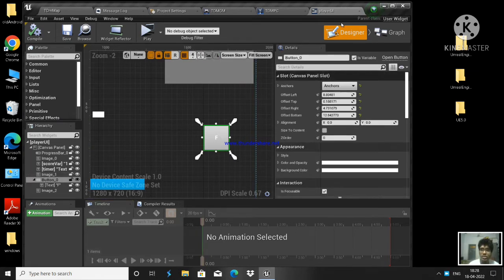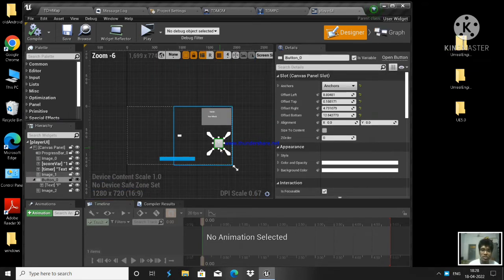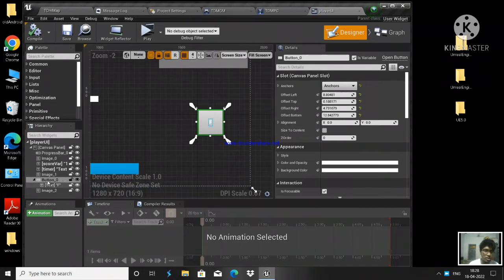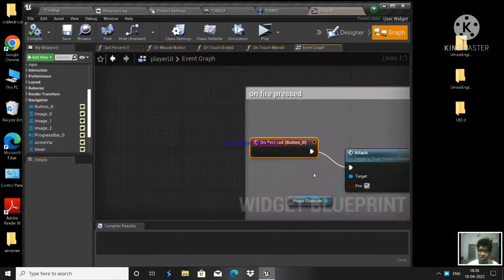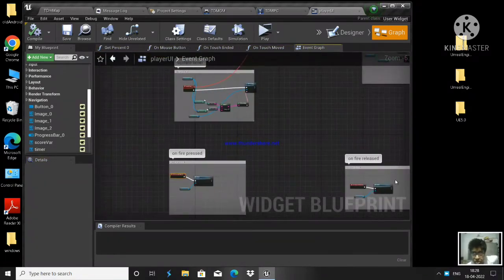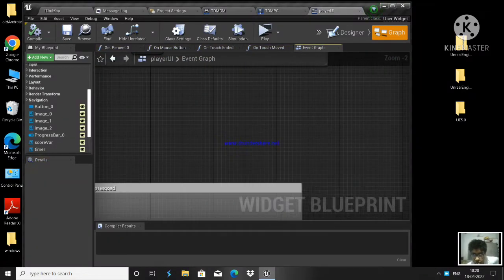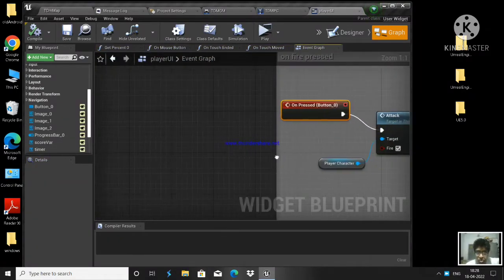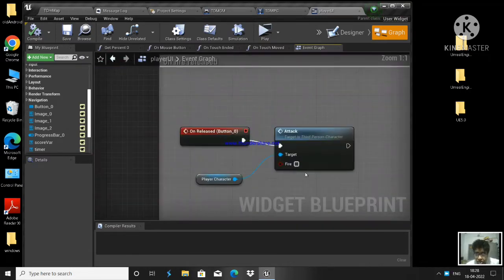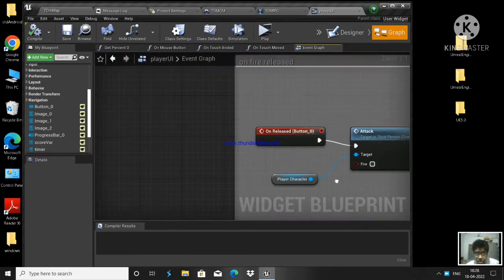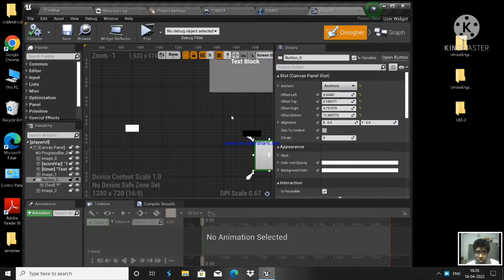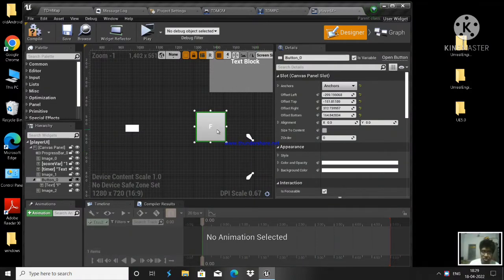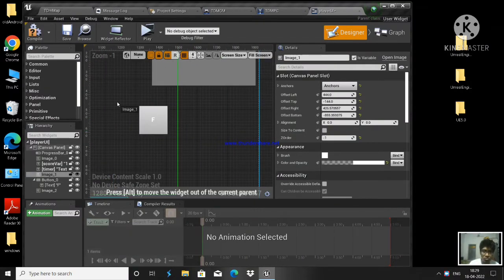What you guys need to do is go to 'On Pressed' and 'On Released' - we have 'On Fire Pressed' and 'On Fire Released'. What I'm going to do is replace this button with an image. Let me keep it right here and replace the button with an image widget.